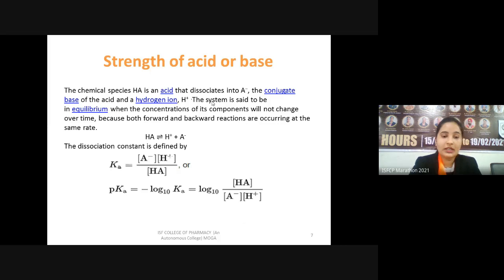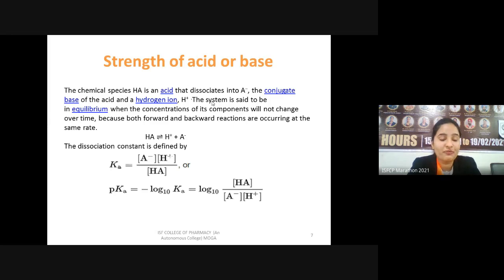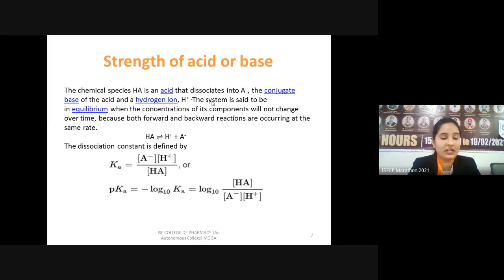Another important term is the pKa value. pKa is nothing but minus log of Ka. Species with a higher Ka will have a lesser pKa value because pKa is the negative logarithm of Ka. So strong acids like sulfuric acid, HCl, and nitric acid have huge Ka values but small pKa values, since pKa is the negative log of Ka.